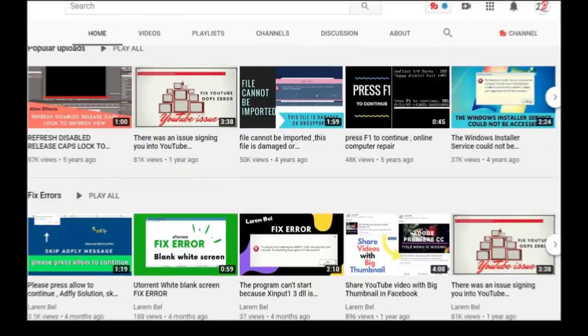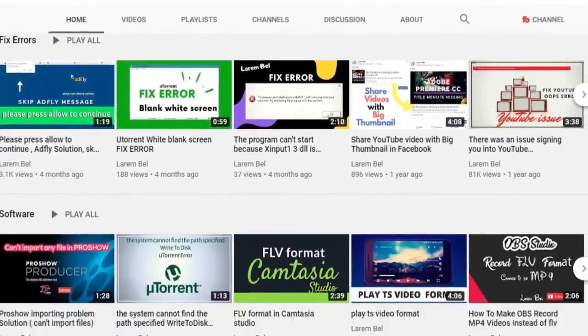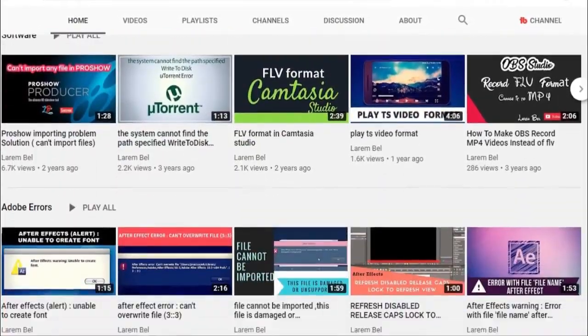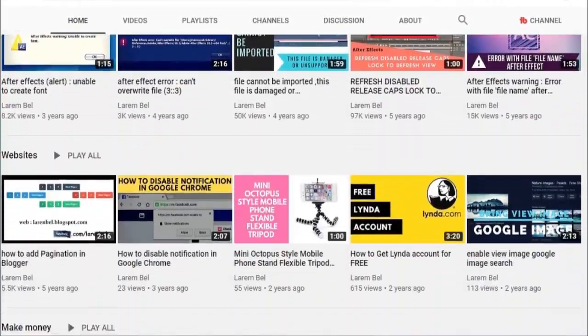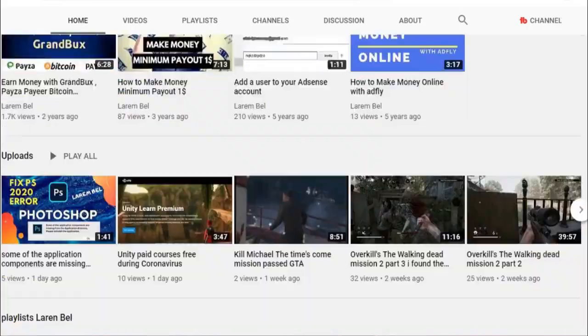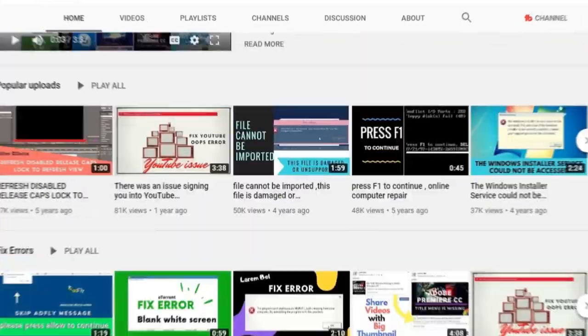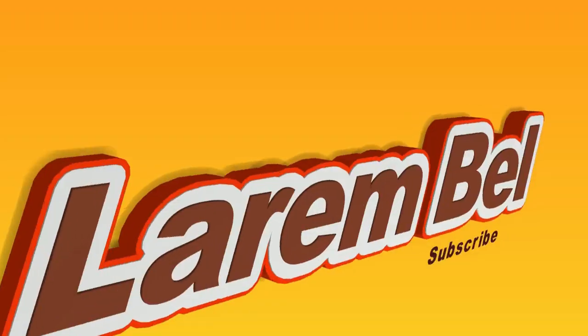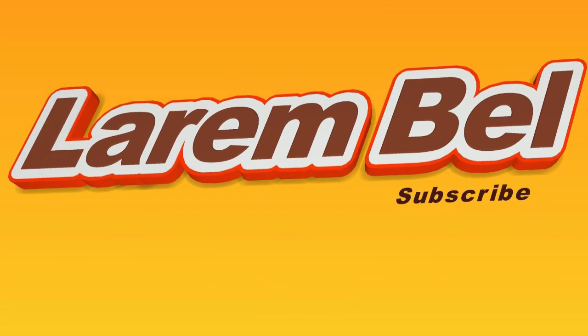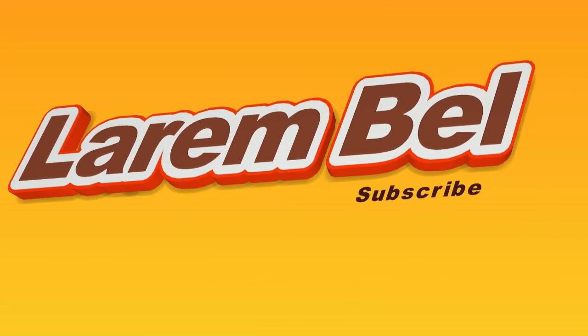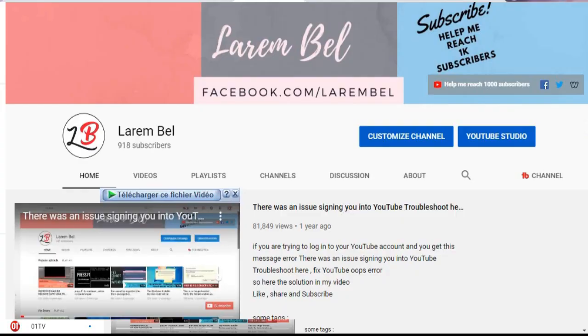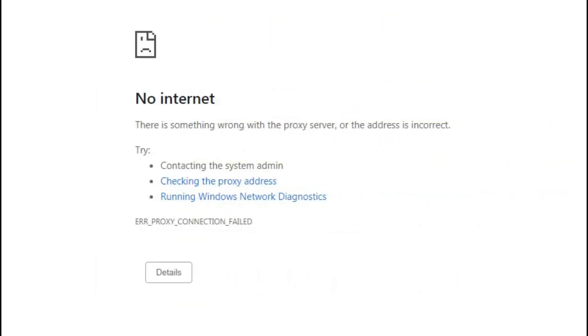Hello my friend, welcome to my new video with Larem Bel. Today I have another problem and of course another solution. Before I start, don't forget to subscribe to my channel and help me reach my first 1000 subscribers. The problem today is when I'm trying to go